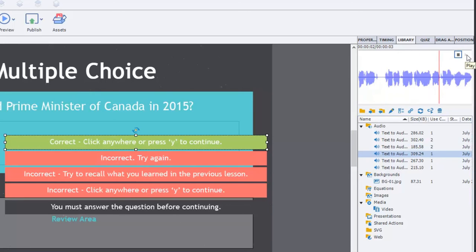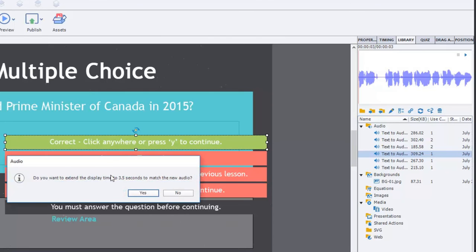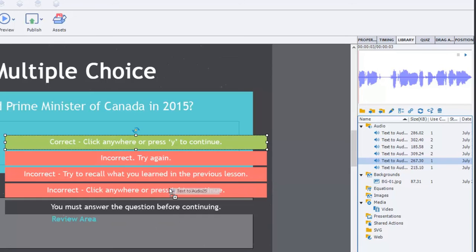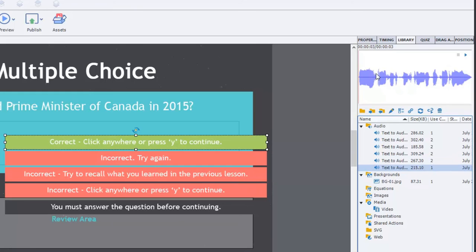Previewing the remaining files: one says 'Incorrect. Try again.' — that's the first incorrect caption. Another says 'Incorrect. Try to recall what you learned in the previous lesson.' — that's the second incorrect caption. I'm getting the message to extend the playtime again, no problem. Another says 'Incorrect. Click anywhere or press Y to continue.' — I drag that to the third incorrect caption. And the last one says 'You must answer the question before continuing.' — I drag that to that caption as well.